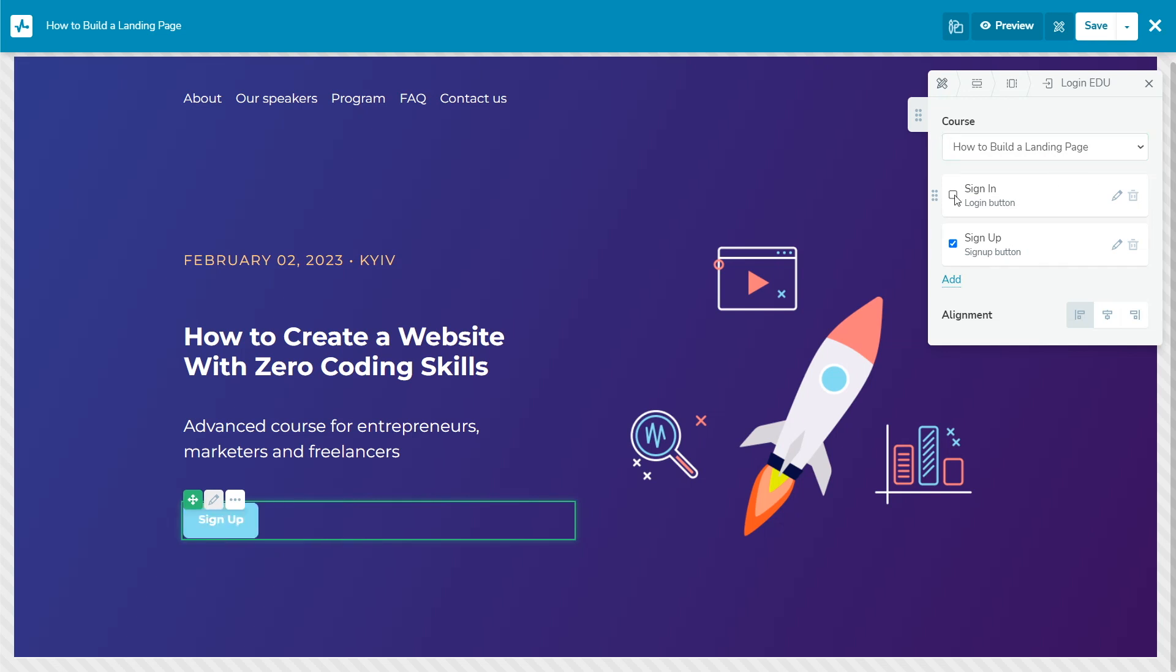The sign in button leads to your student account login page. Students can log into their accounts if they are registered for a course of the same instructor on this domain. The sign up button leads to your course registration page.